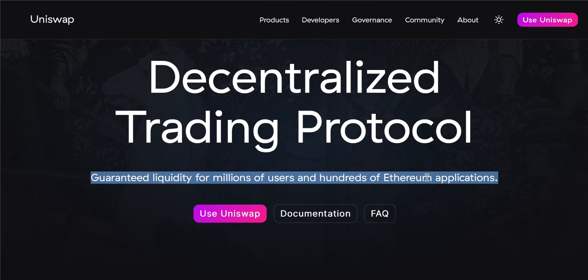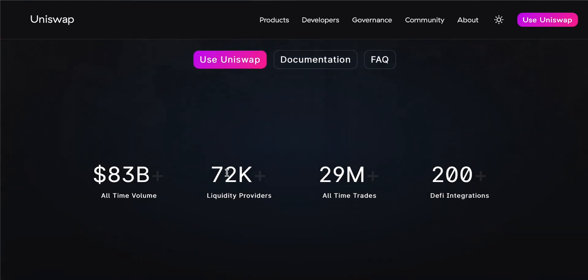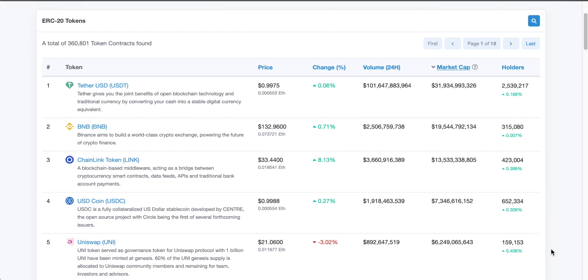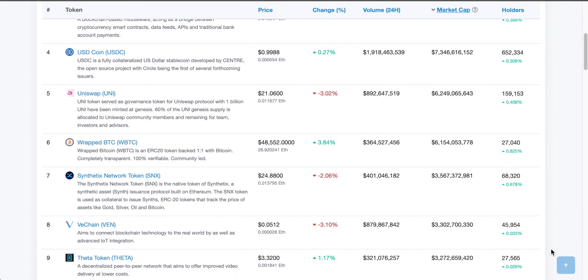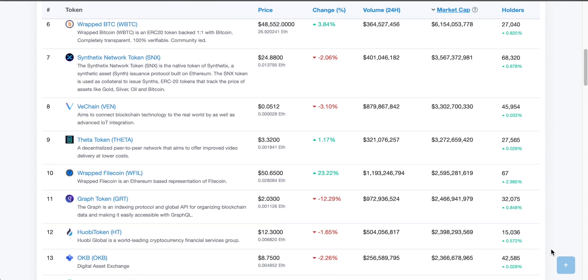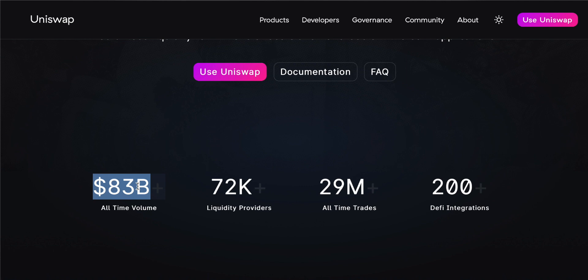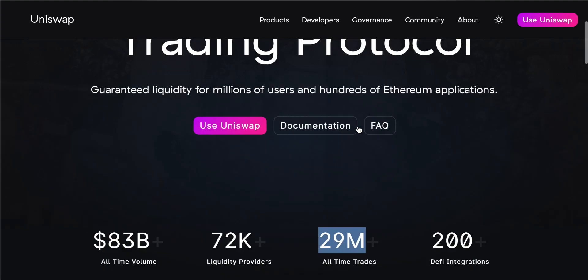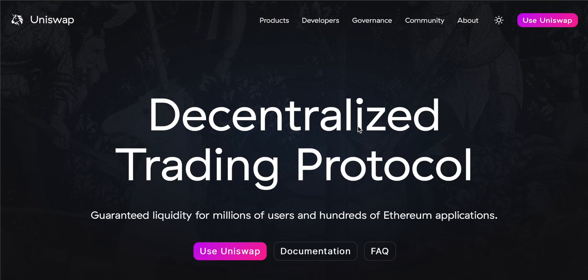Uniswap generates liquidity for millions of users and hundreds of Ethereum applications. There are over 72,000 liquidity providers right now — users putting up their coins in liquidity pools to enable others to trade Ethereum-based tokens. Uniswap supports ERC20 tokens, which are tokens on the Ethereum blockchain. It has done over 83 billion dollars in all-time trading volume on the Ethereum network and 29 million trades overall. The main thing to know is that Uniswap is a protocol that enables you to swap ERC20 tokens.